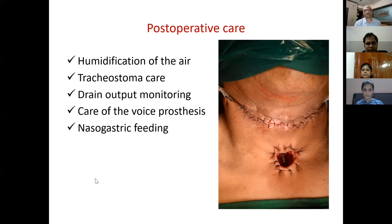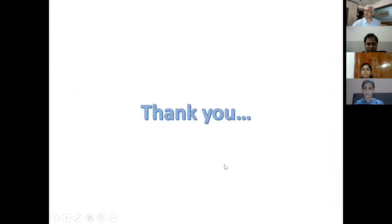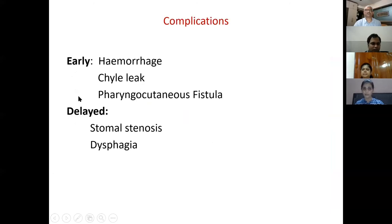Regarding management of pharyngocutaneous fistula — the major complication of laryngectomy — the principles of management were discussed. Pharyngocutaneous fistula is the most talked-about complication and its management principles were addressed by the panel.